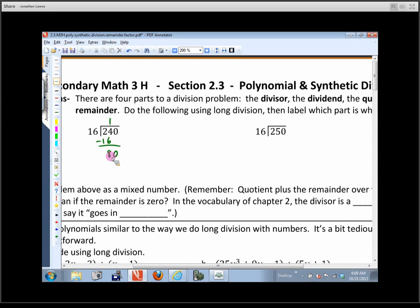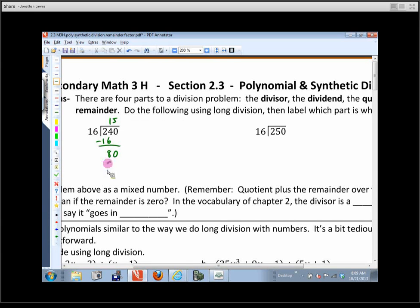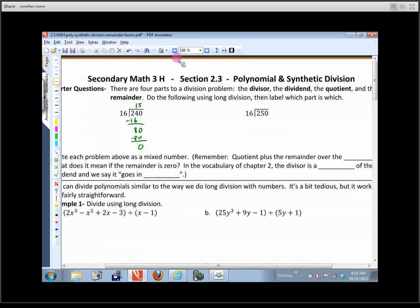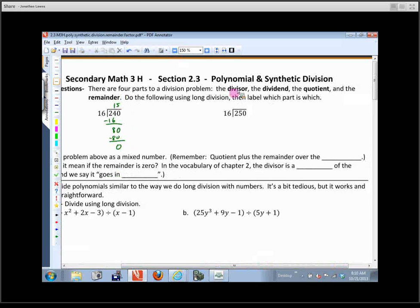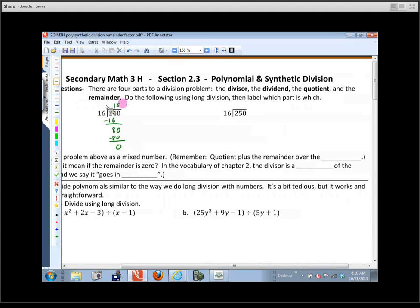So this is going to be an 8, and then I bring down the 0. Then I look at 16 — it doesn't go into 8, but it does go into 80. You can figure out that this goes in 5 times. Multiply 16 times 5, that's 80. Then subtract, and I end up with 0. Remember, there are four parts to a division problem: the divisor, the dividend, the quotient, and the remainder.